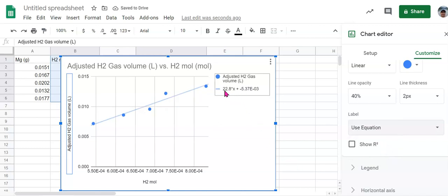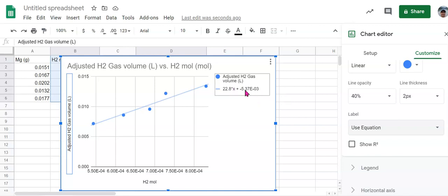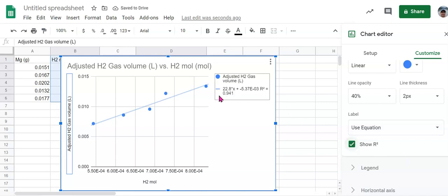And so there's our equation right here: 22.8X plus negative 5.37 times 10 to the minus third. That's the equation we want. And then we also want to show the R squared value. So we're going to click on that and that's going to give us our R squared value here.